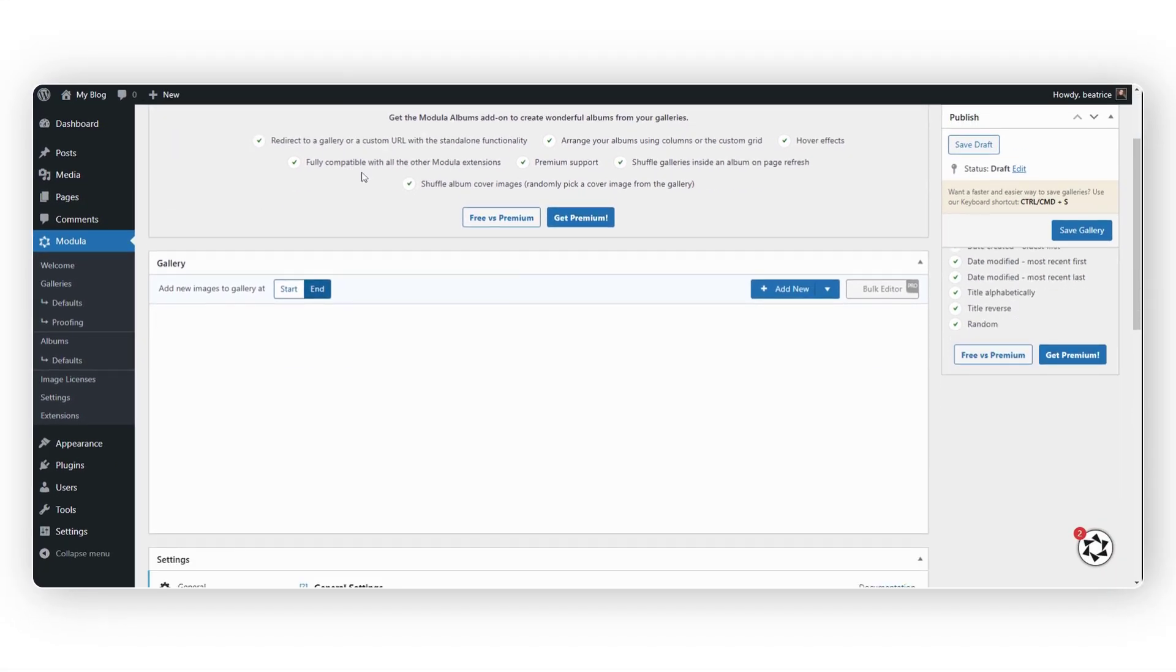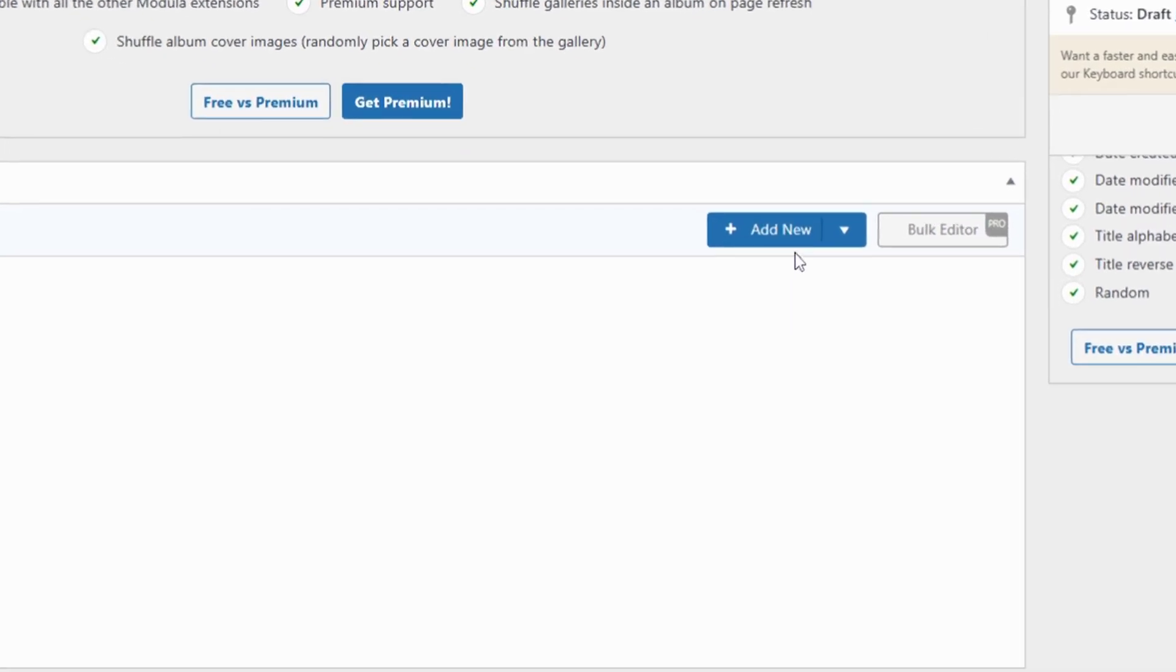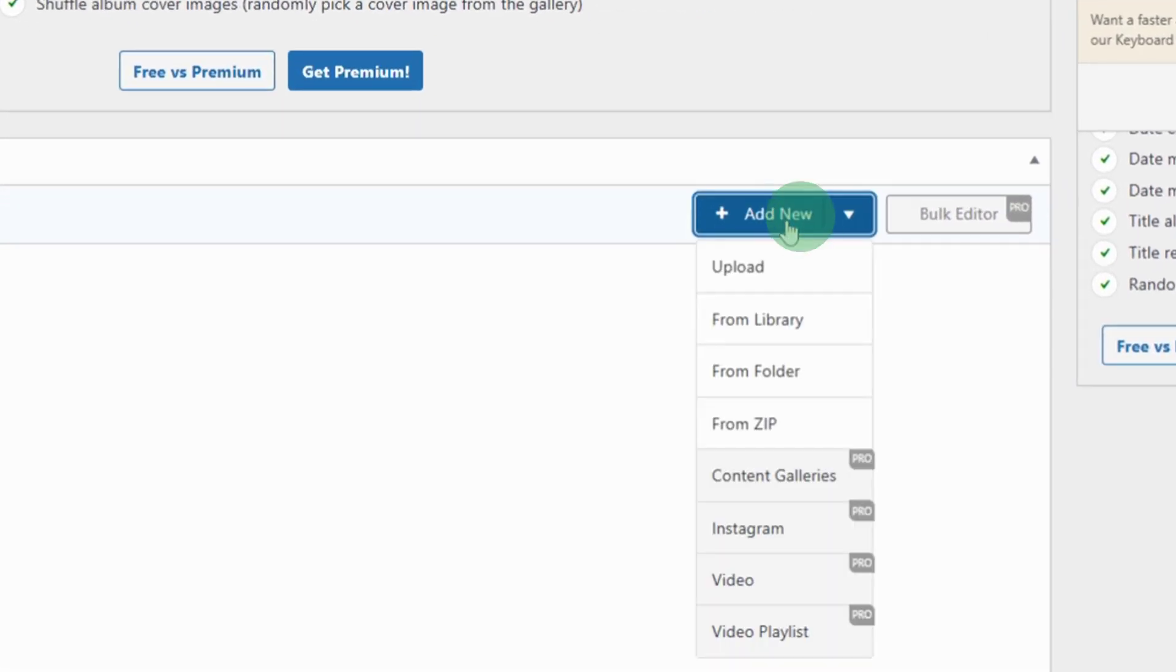To upload images to your gallery, you need to click on the Add New button. You can upload images from your computer or from your library, from a folder, or from a zip file.